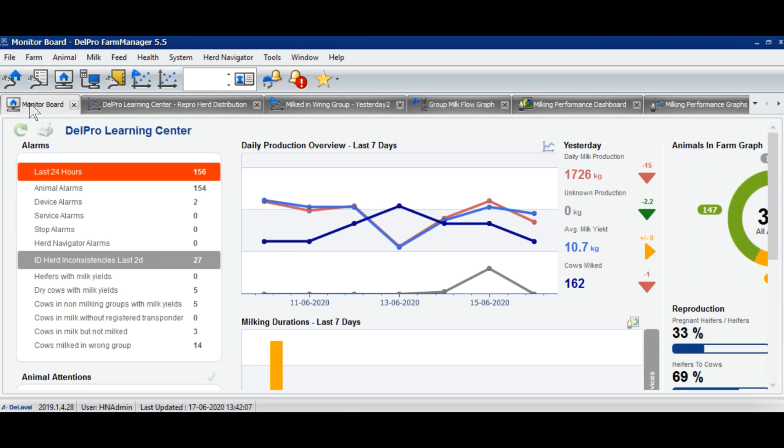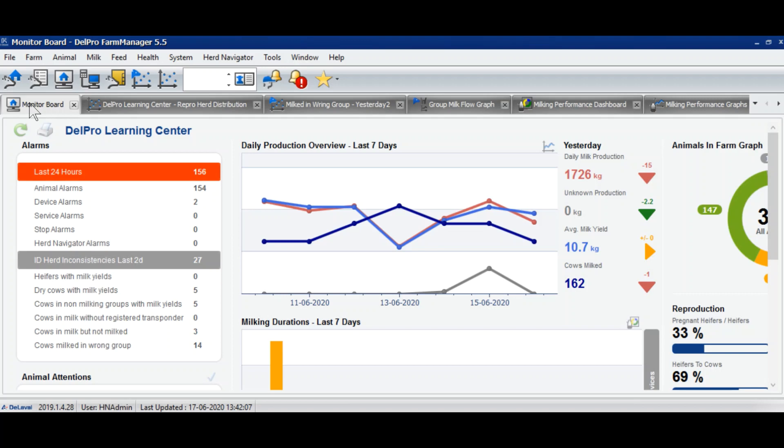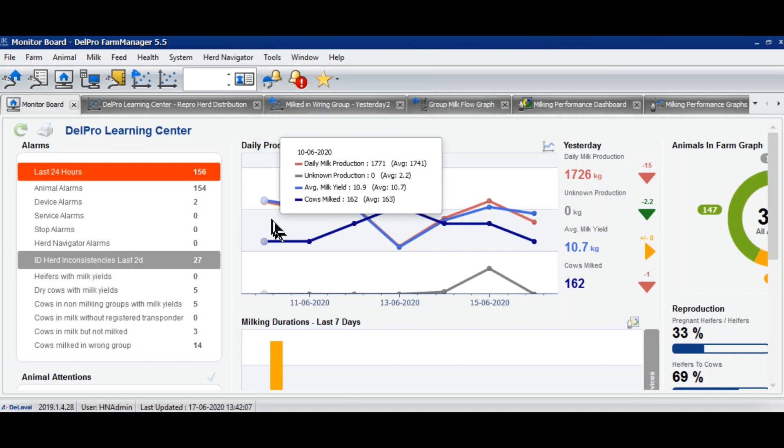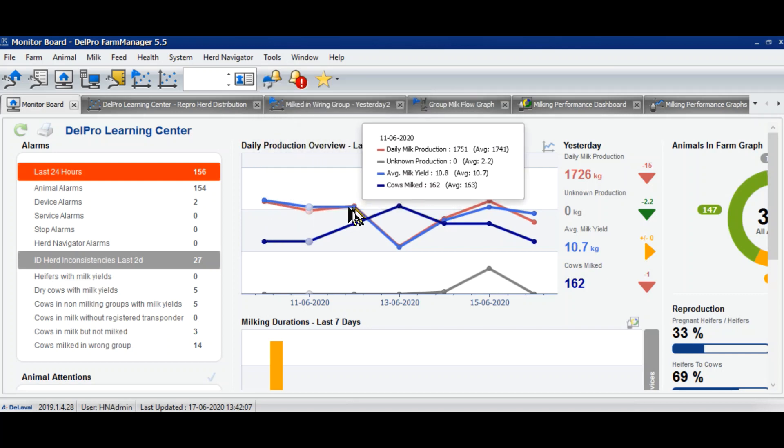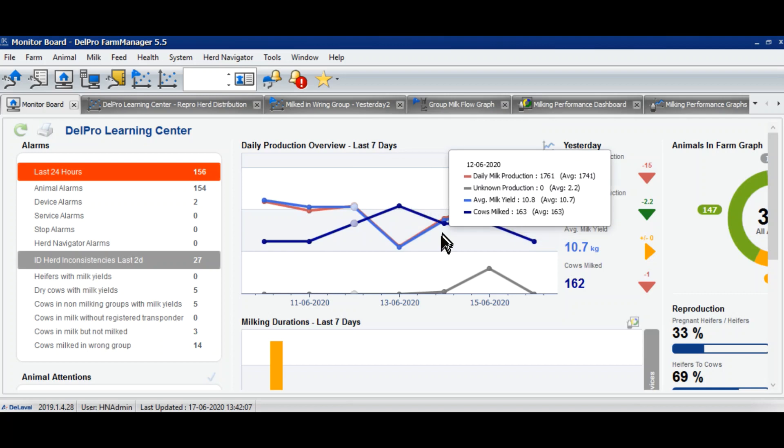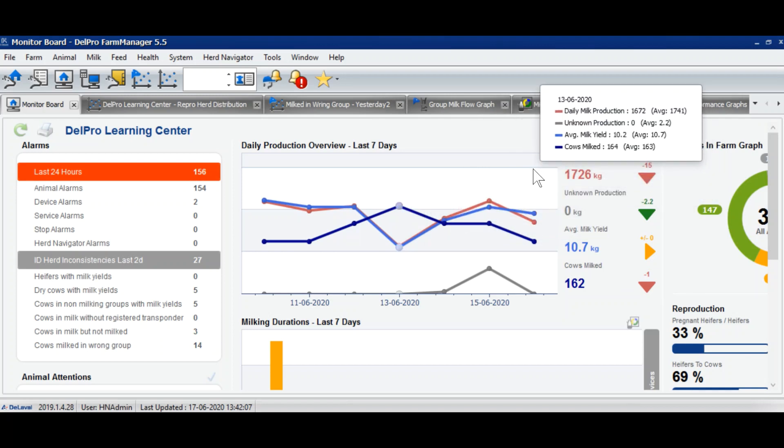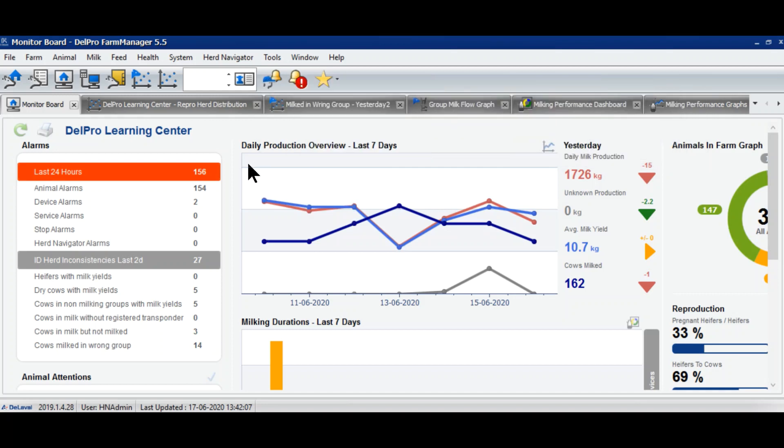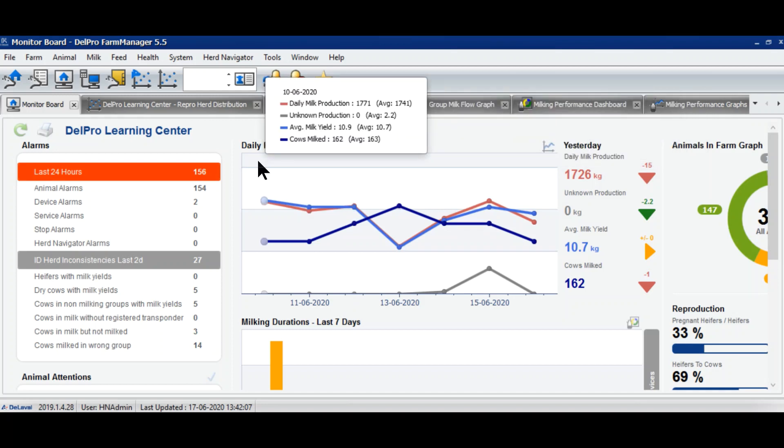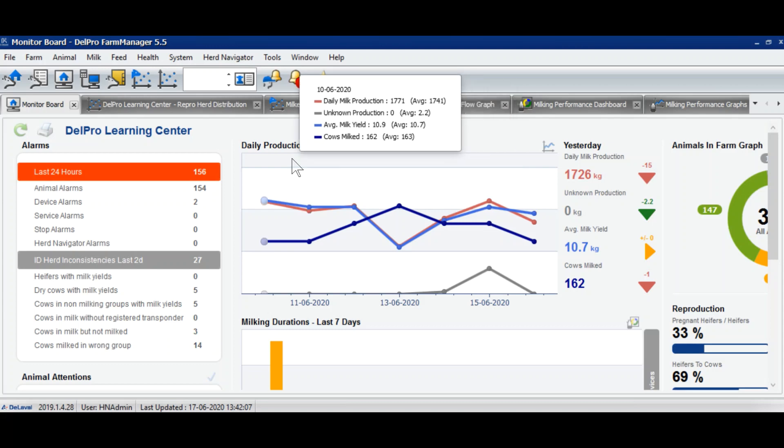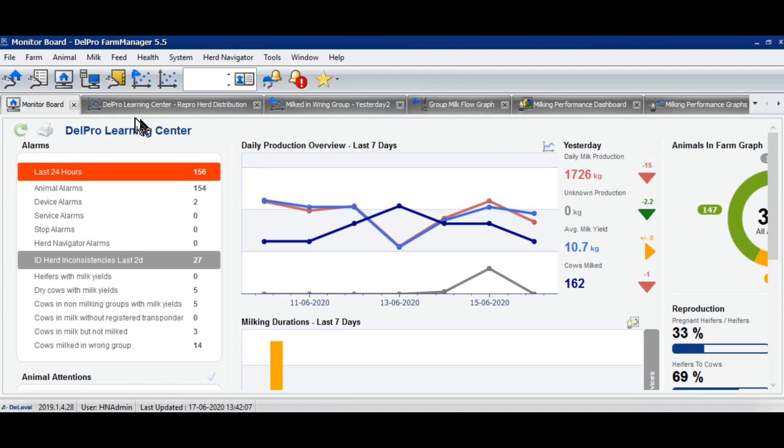Hello friends, welcome to DelPro Farm Manager tutorial. Today we will discuss a few very important graphs which will help farm management to make quick decisions accurately. The first graph is the daily production overview of last seven days. In this graph we can see the pattern of milk production, number of animals milked, and the average yield per animal. This is a good graph which explains how our animals are performing in the farm, whether production is going up or down. Accordingly, we can take corrective measures or make commitments to customers.